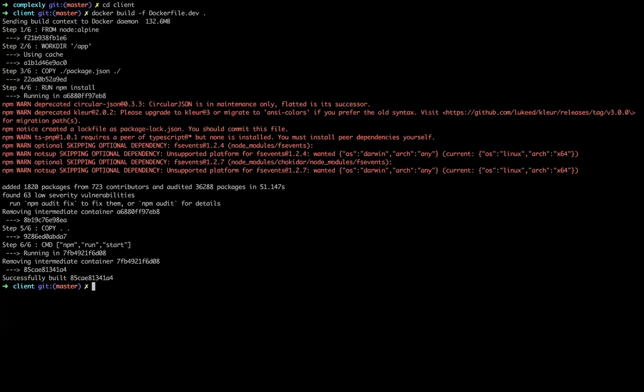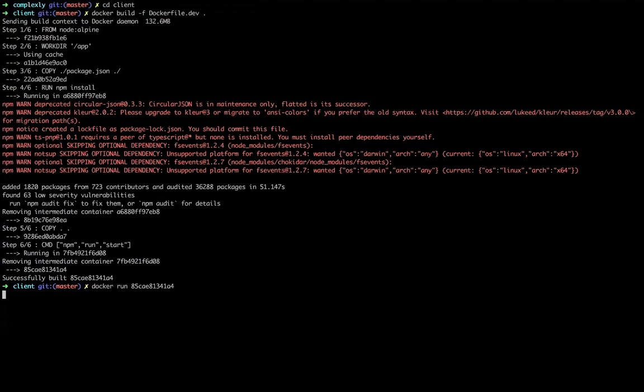Okay. So now there's my container right here. It's built. I'm going to copy it and now I'm going to try to build it. Docker run. I'm going to hit enter. And so the react scripts should start. It should start up the development server and the application.